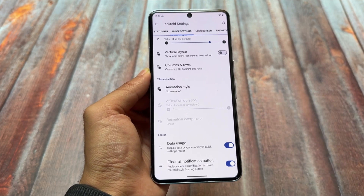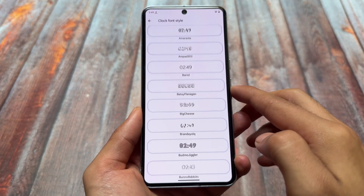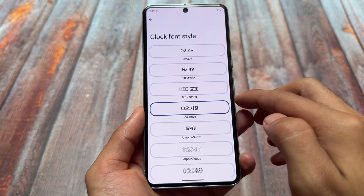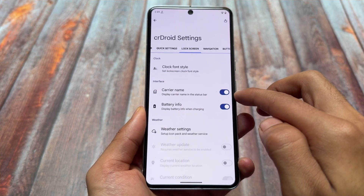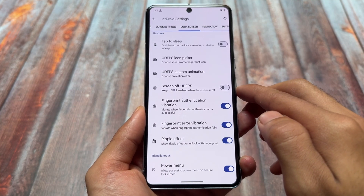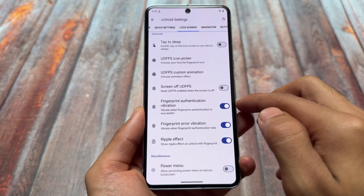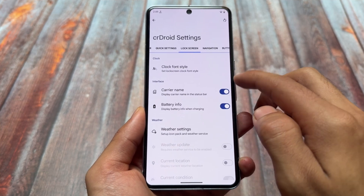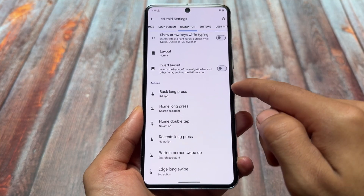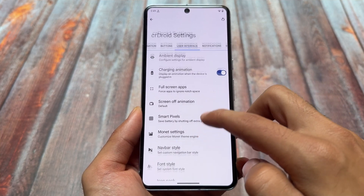Even with Android 14 or Android 15, sometimes you need some modules to make it complete. For example, the disable flag secure feature is unfortunately not present — I always use a module for that. There's also another module related to IME space, the space below the keyboard, which is not available with CrDroid at all, so I use modules for that.